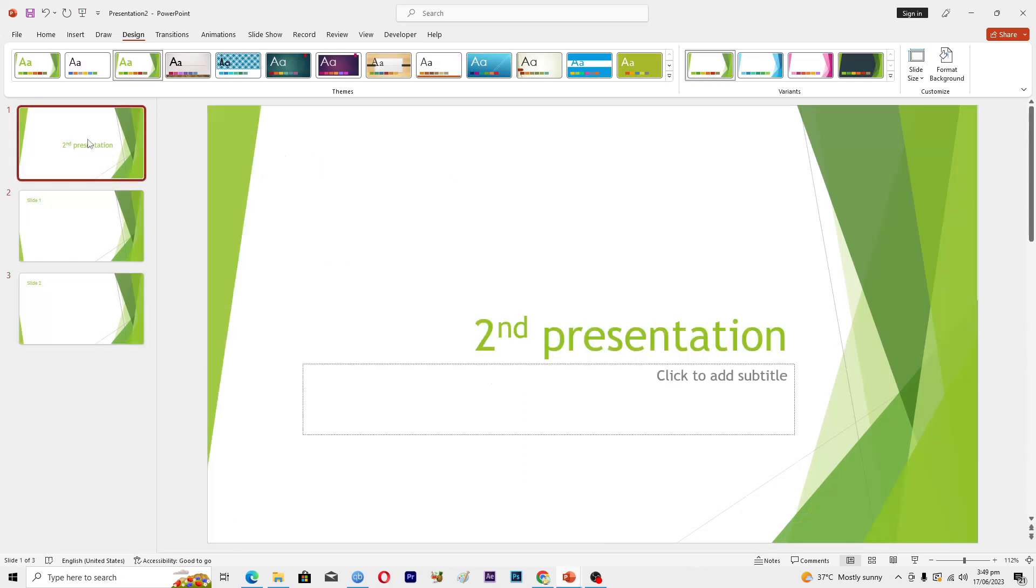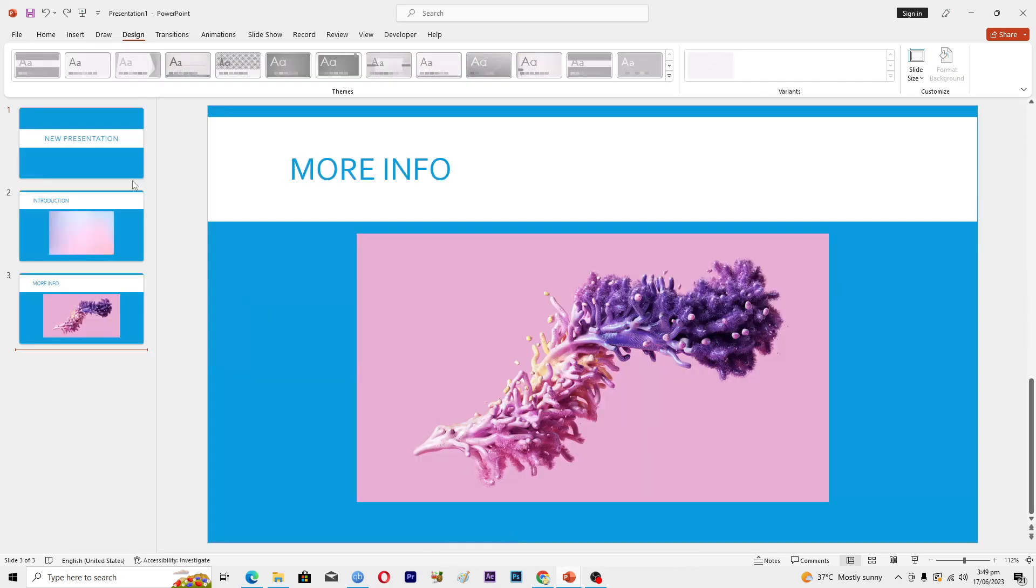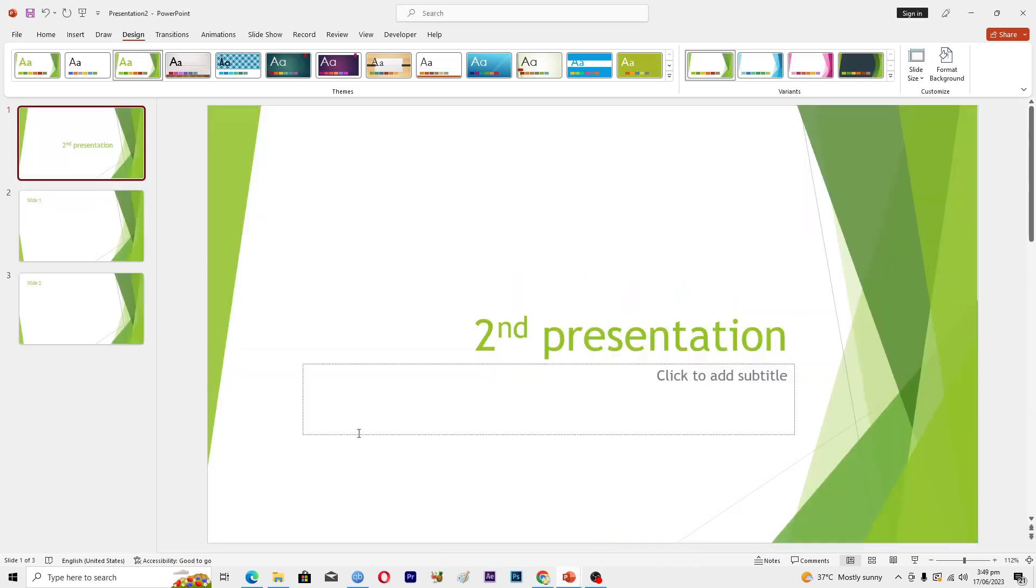I want to merge this second presentation into this presentation. Okay, so what I will do is copy all of the slides from